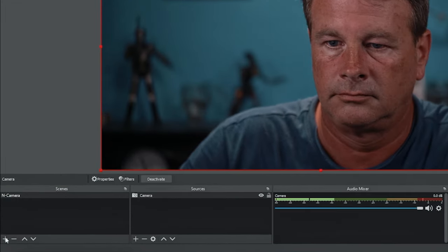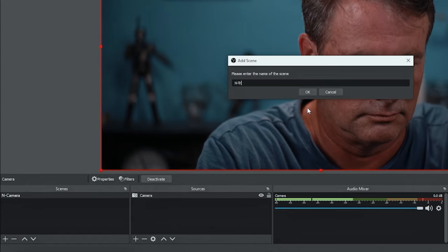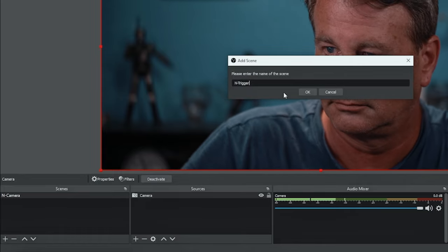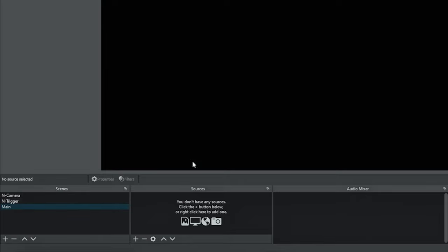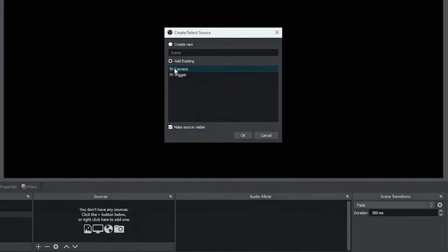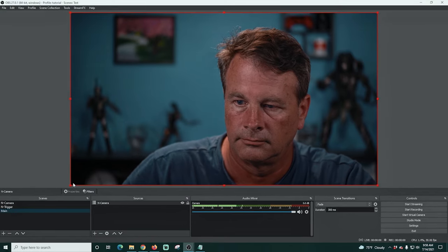Next I'm gonna click the plus and add another nested scene. This one's gonna be called 'N-trigger' and this is going to be the scene that triggers our events. We're just going to create it for now and then I'm gonna go create another scene called 'Main' — this will be the main scene that I talk on. I'll click OK, click the plus, go to scene, and add our camera nested scene. Now we have a nested camera scene in there.